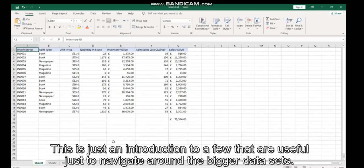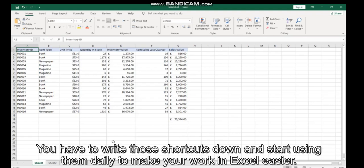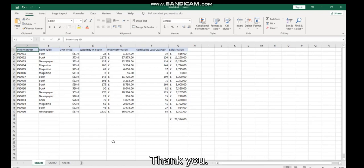There are obviously lots of keyboard shortcuts in Excel. This is just an introduction to a few that are useful to navigate around bigger data sets. I hope you find this video useful. Write those shortcuts down and start using them daily to make your work in Excel easier. Thank you.